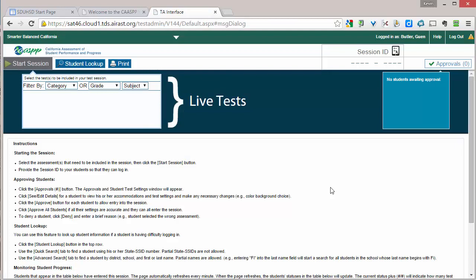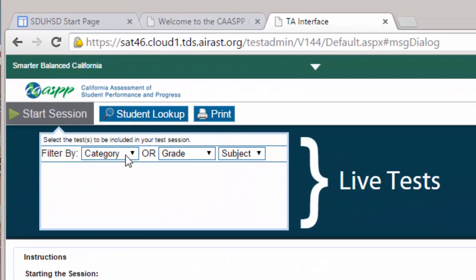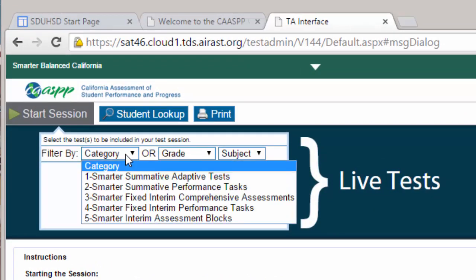Once you are logged in, you will see this screen. You want to filter by category. You will see five options. Number one is the Summative Adaptive Tests — that is the traditional part of the test that the students are taking. Number two is the Summative Performance Tasks. Three, four, and five are for Interim Performance or Comprehensive Assessments.